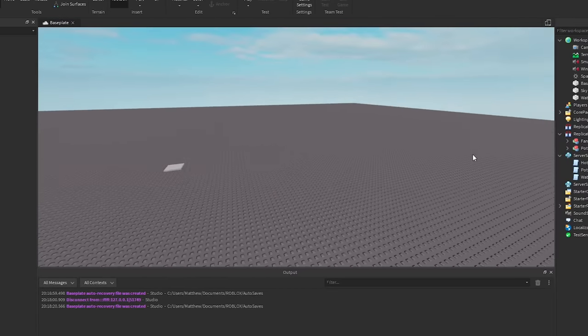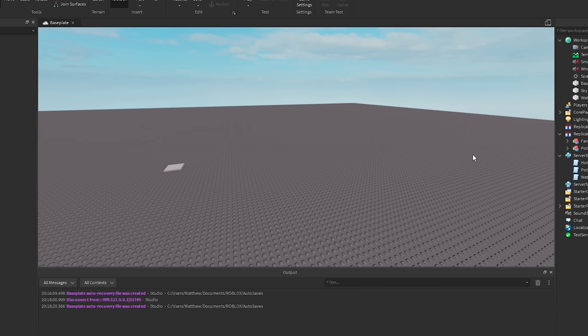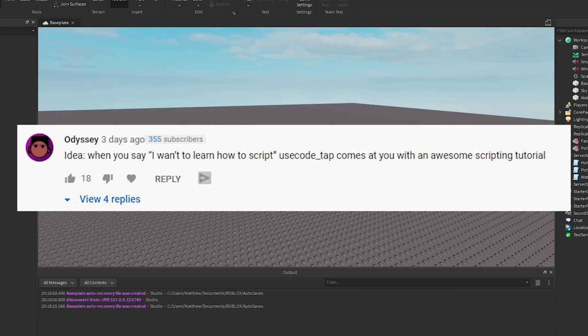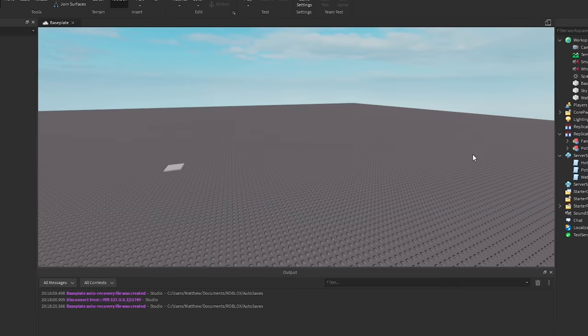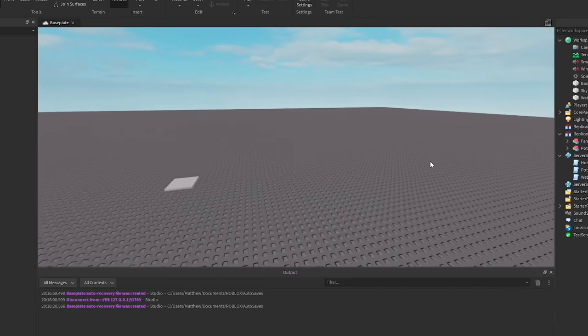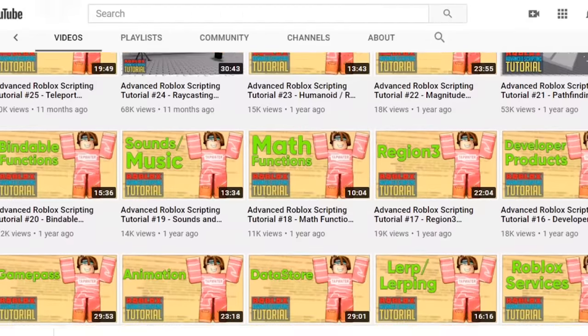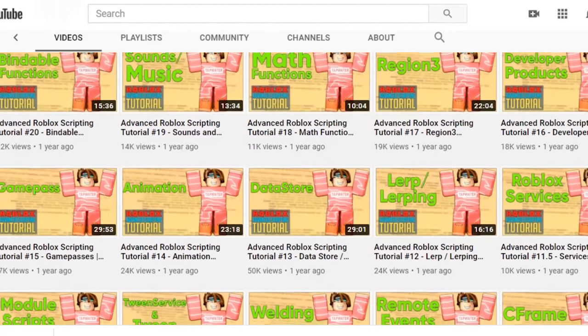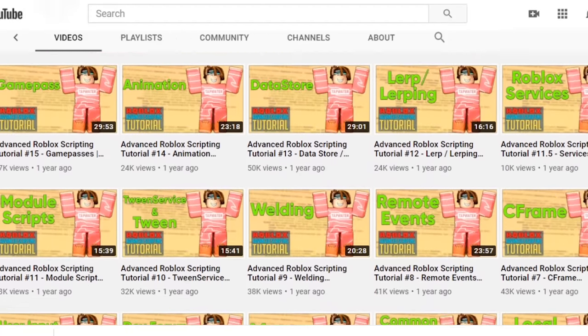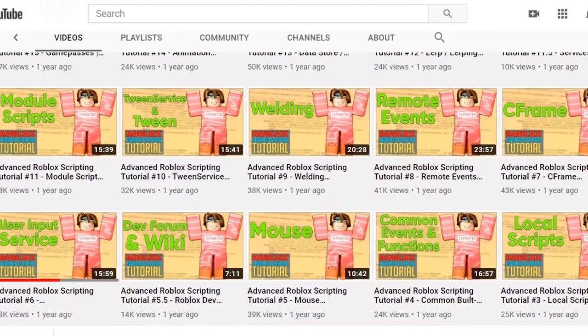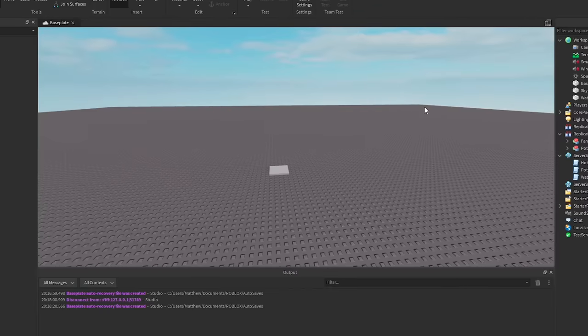Alright, so for the next one we got, this is kind of like a meme on the channel, but he said idea. Whenever you say I want to learn how to script, use code tab comes at you with an awesome scripting tutorial. And I, that's talking about me, but I used to make scripting tutorials on this channel before where I taught a lot of people how to code. And basically every time anyone asked me how to code, I just talk about my scripting tutorial, so it's just kind of funny.